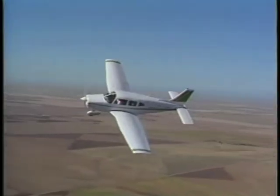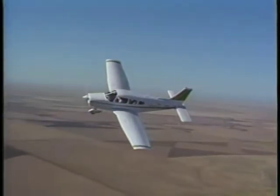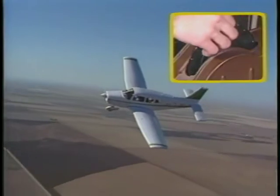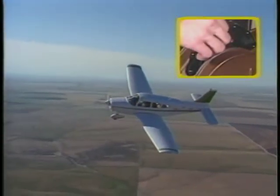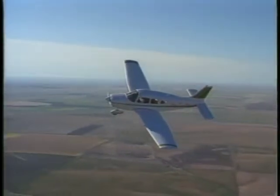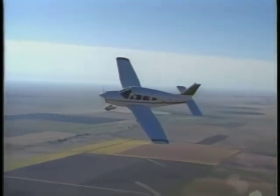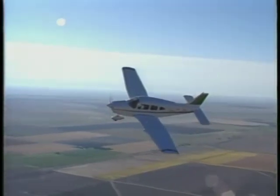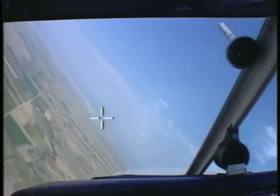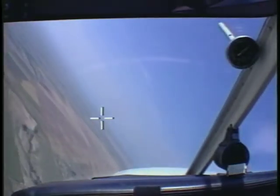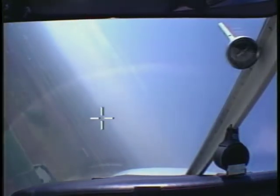As you maintain the turn with outside visual references, you may wish to trim the airplane to eliminate the excessive control wheel pressure required to maintain altitude. If so, you must anticipate the forward pressure that will be needed during the recovery from the turn. One way to help maintain the proper pitch attitude is to select a spot on the windshield that is on a direct line between your eyes and the horizon. With a constant bank angle, you can determine proper pitch attitude by keeping the spot aligned with the horizon.